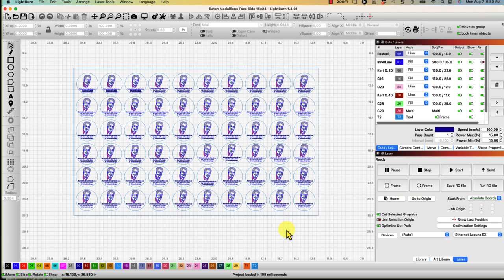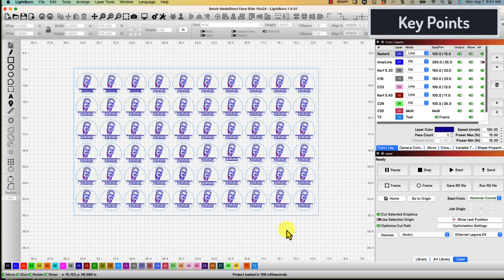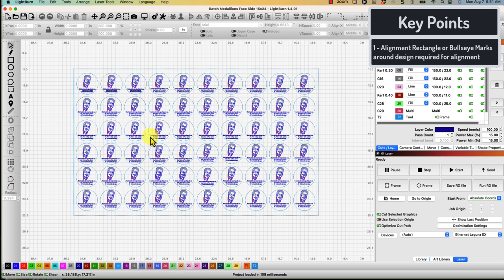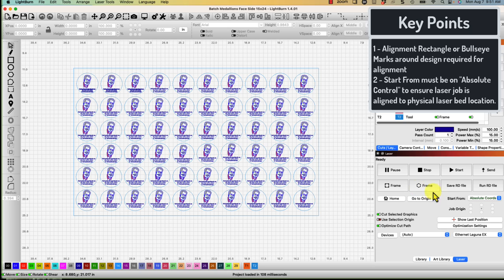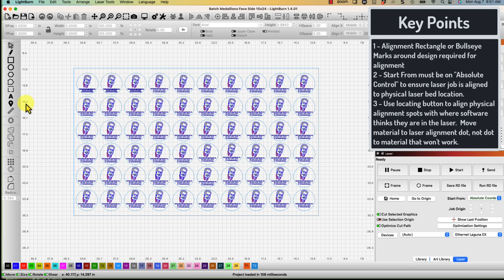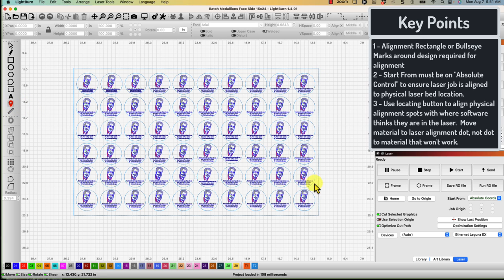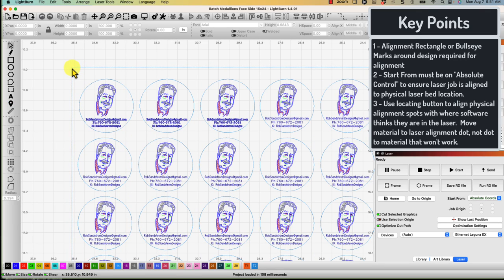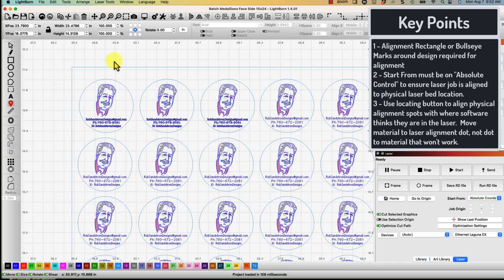In summary there's a couple key things to making these kind of templates work. One, have some kind of targeting rectangle or bullseye marks or something around the template so that everything inside aligns exactly as you have it set up in the grid. Two, use absolute controls over here so that you know you're going to the exact location in the laser when you use the locating button. Three, use your locating button over in this corner, over in this area to locate the various spots on the grid that you've marked. Once you've located the various spots then you can align and realign your wood to the target locations or your template to the target locations to get it perfectly aligned.